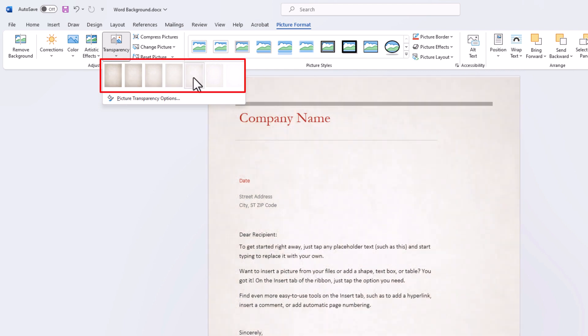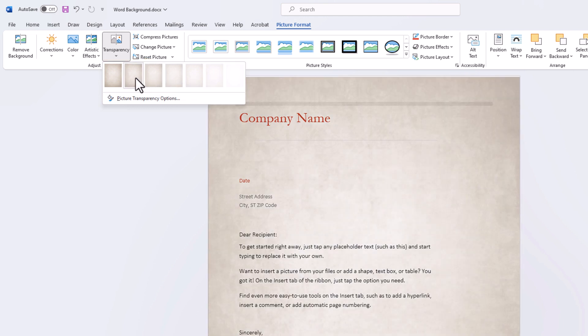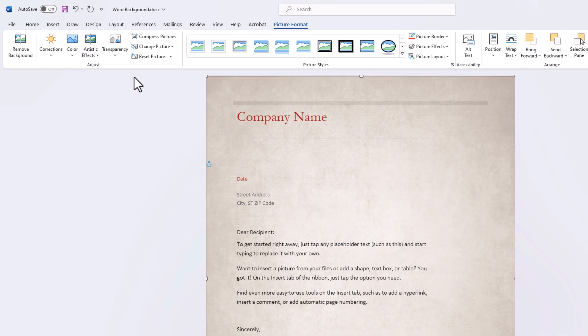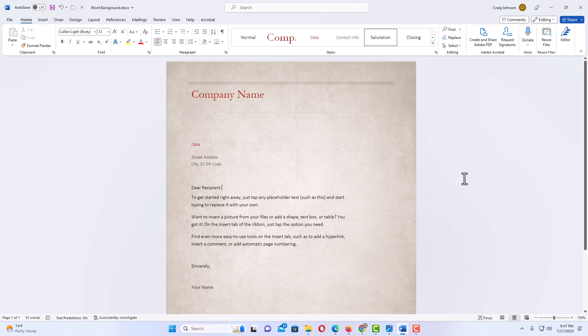I think mine looks good about right there. I'm gonna select this one, and that is how you add a background image to a Word document. Thanks for watching.